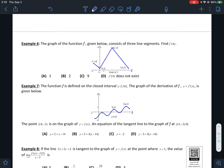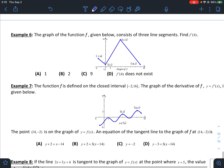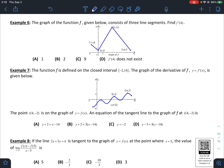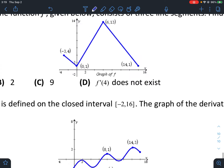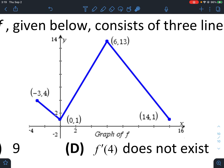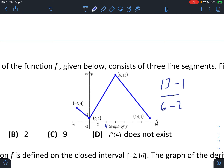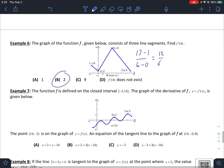Let's try some problems. Example six: the graph of function f consists of three line segments — find f prime of 4. Since the derivative is just the slope, we find the slope of the line segment containing x equals 4. Using the points on that segment, we get 13 minus 1 over 6 minus 0, which is 12 over 6, giving a slope of 2. So f prime of 4 equals 2.